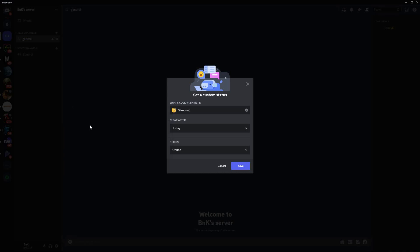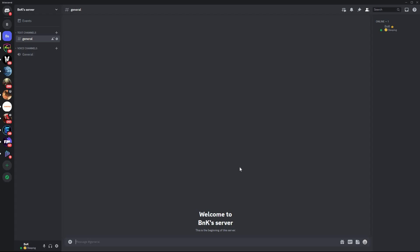Once you are done setting your status, just click save.